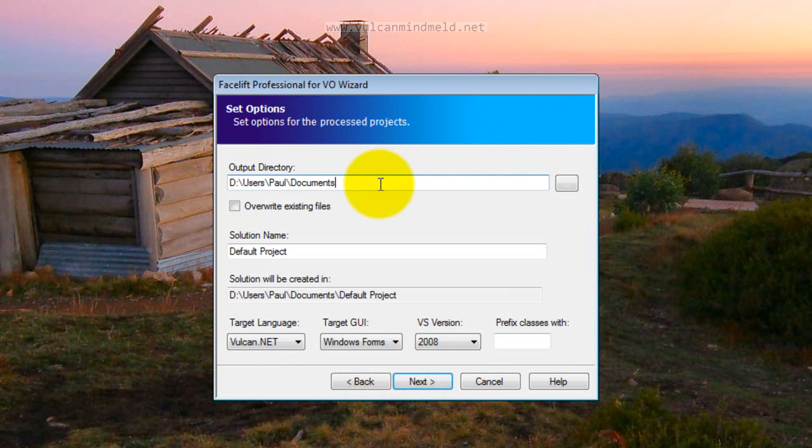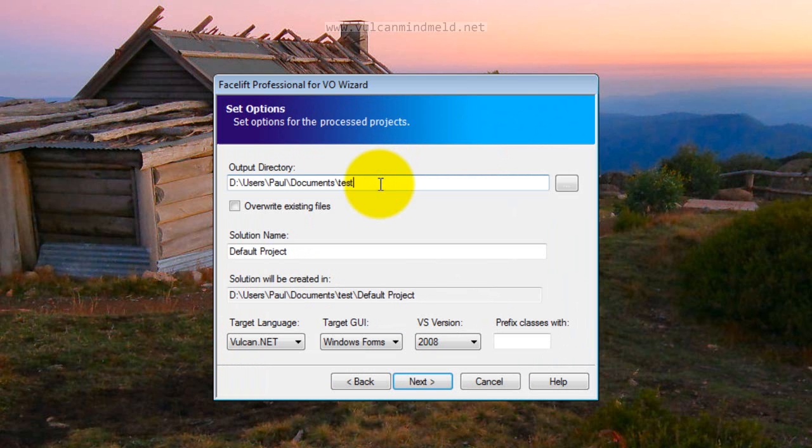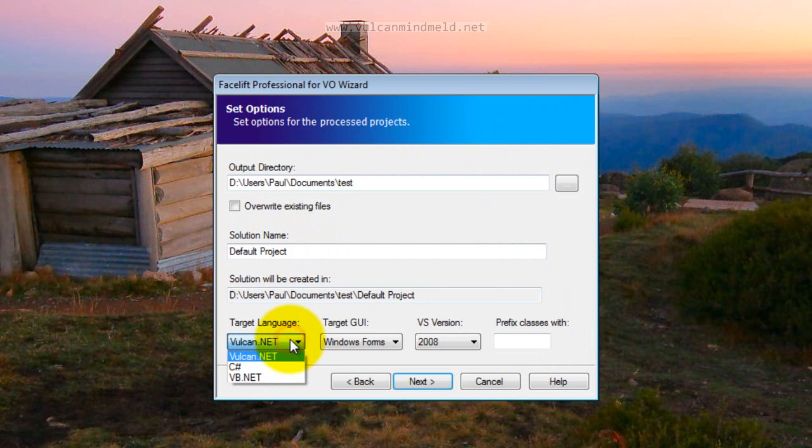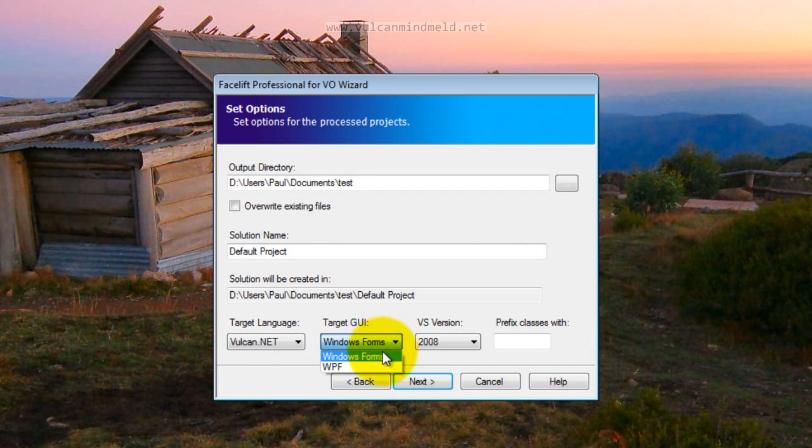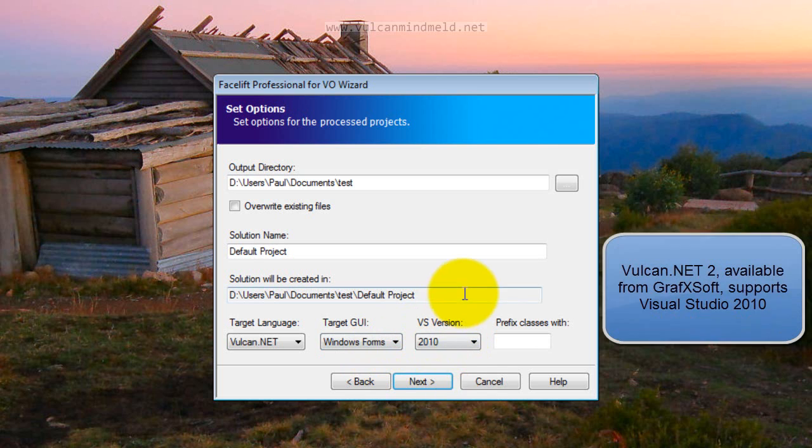We need to specify where we're going to put our solution. So we'll put it into the test folder within Documents, the solution will be called Default Project. We're going to choose Vulcan.NET as the language, produce a Windows Forms application library and we'll go to Visual Studio 2010.